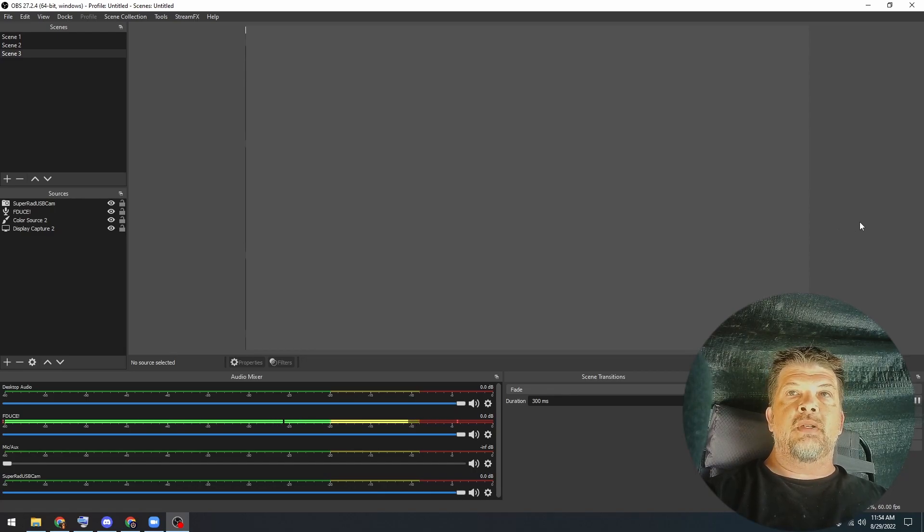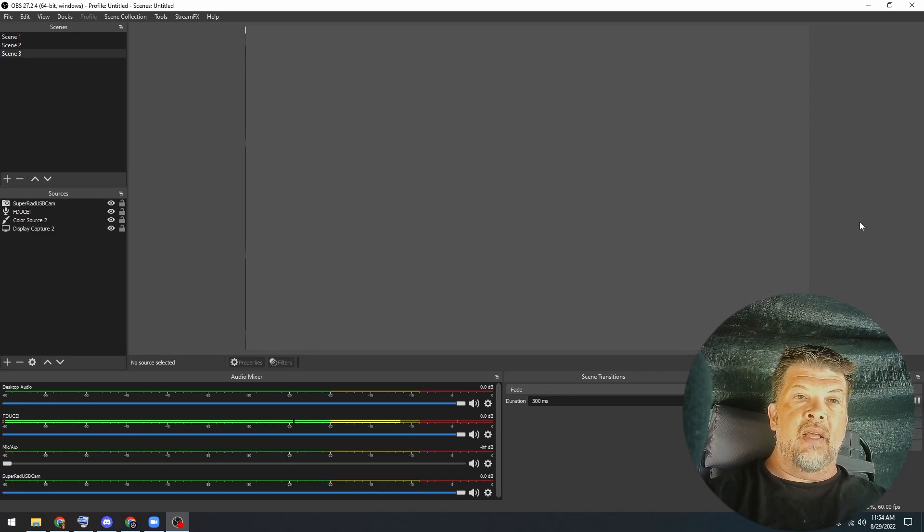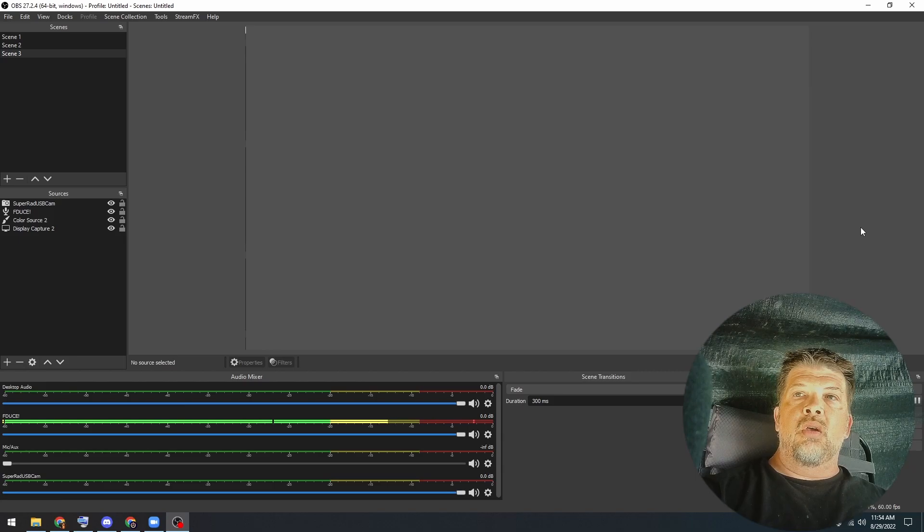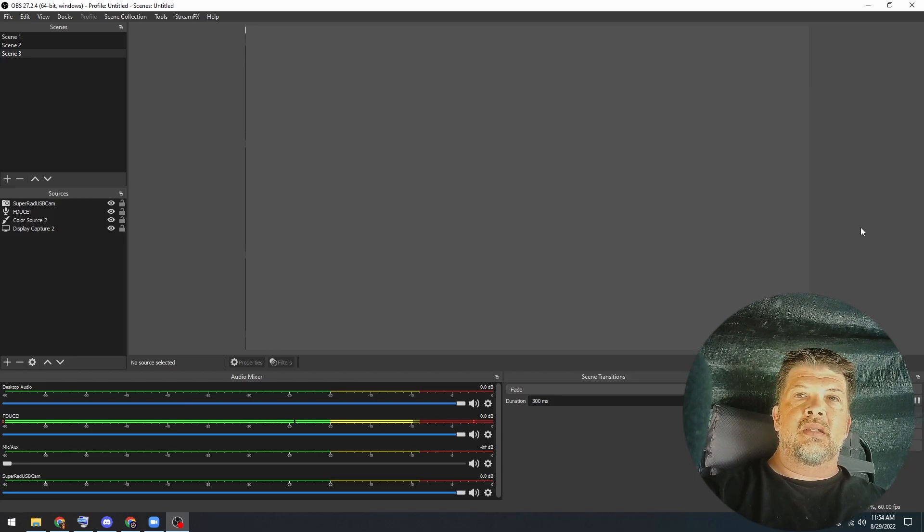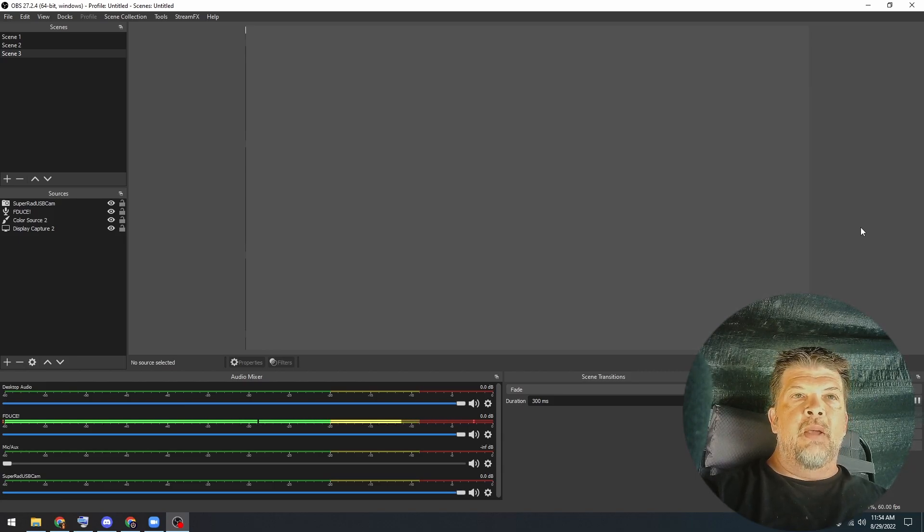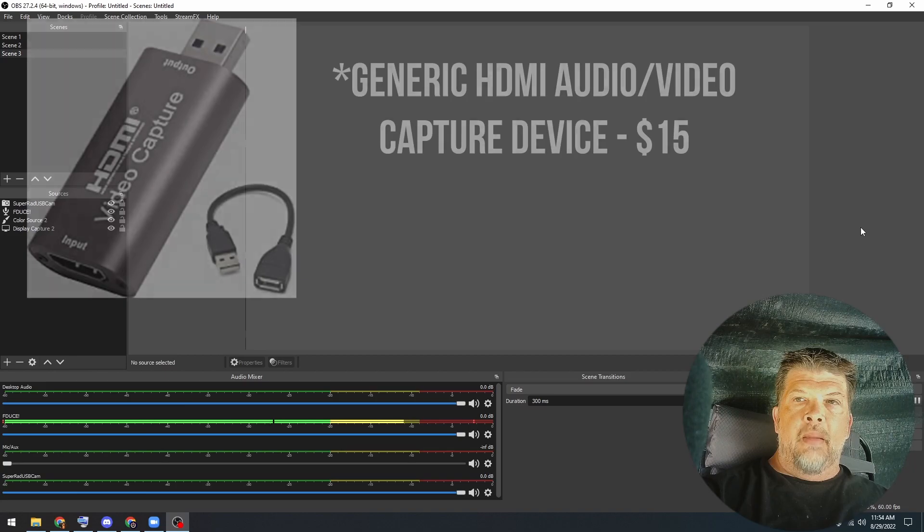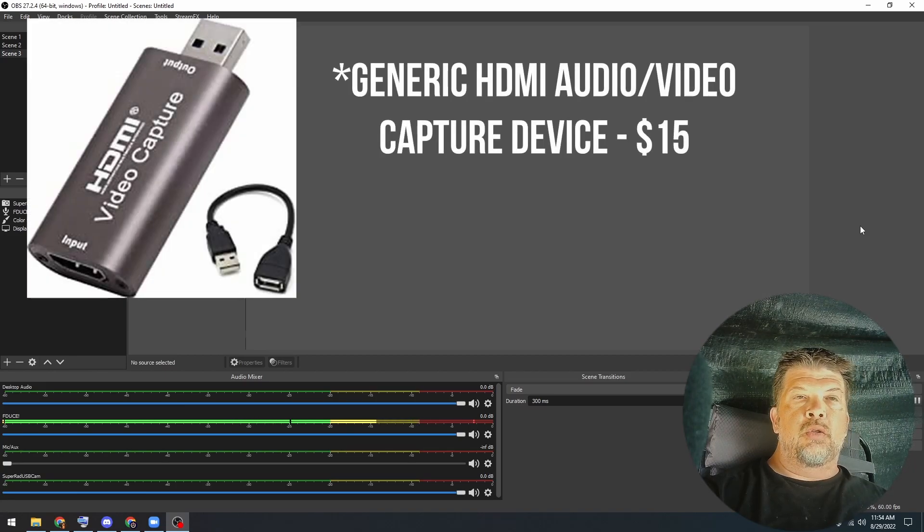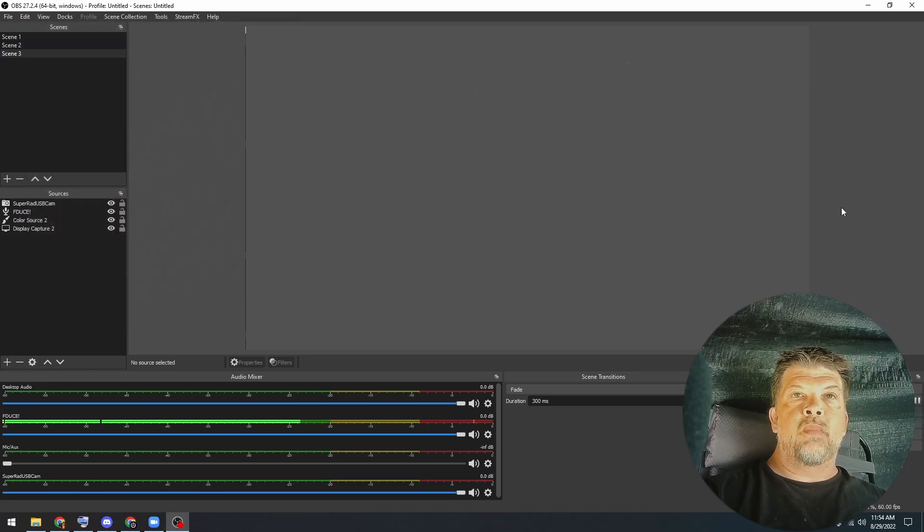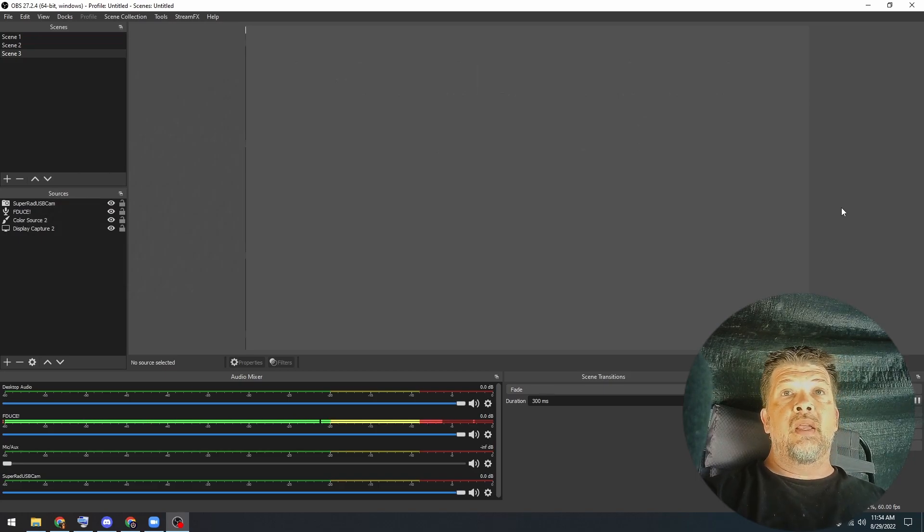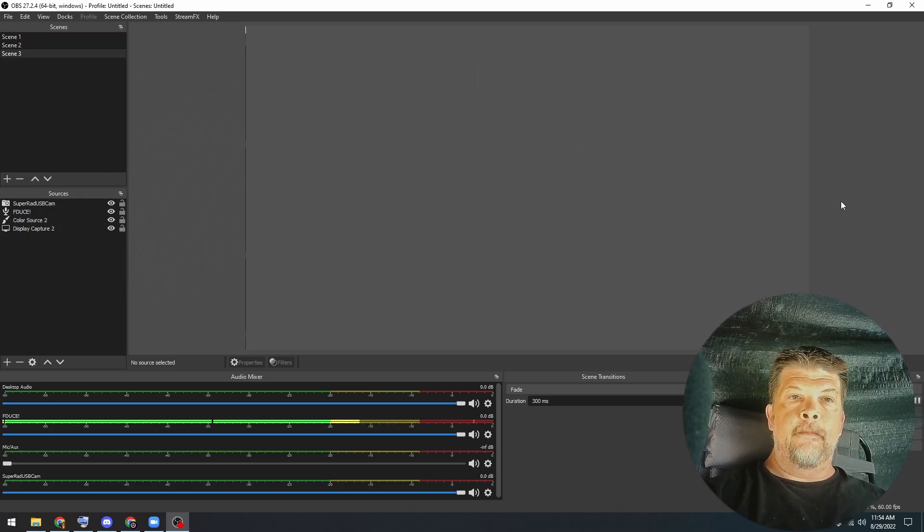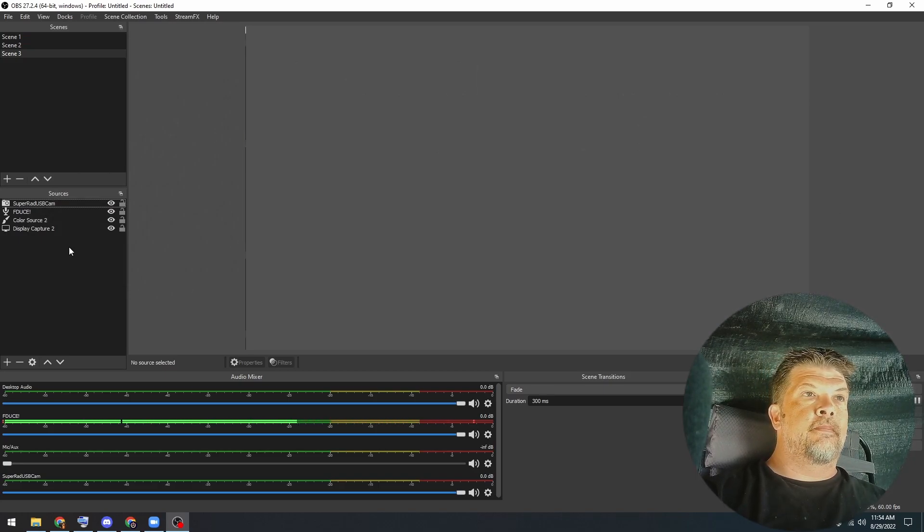Now there are other options. I just happen to have this device laying around and it works great, but I think you could go with a simpler option. A lot of people have used this device here that basically just plugs right into your USB port and then you plug the HDMI in. But either way you want to go, both will work just fine. So let's go ahead and set this up.